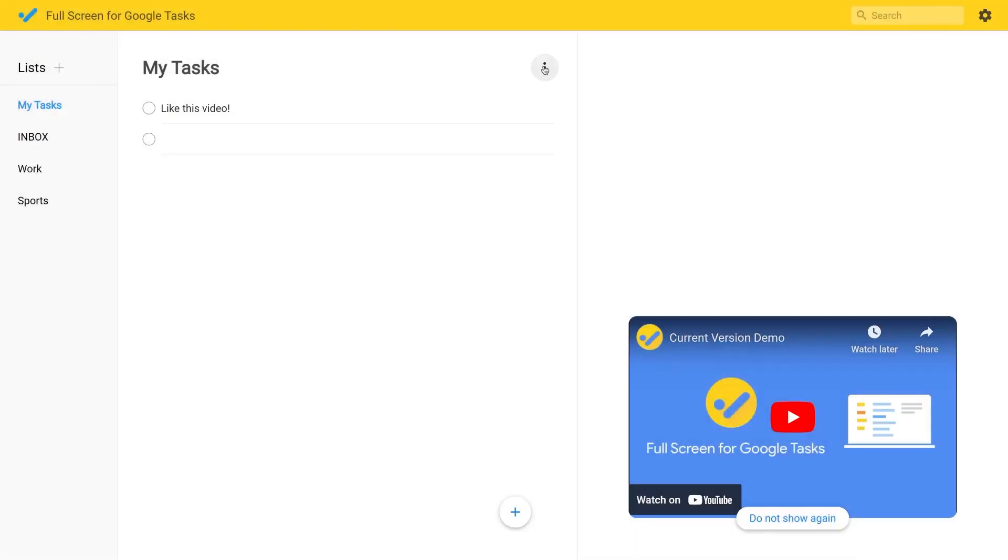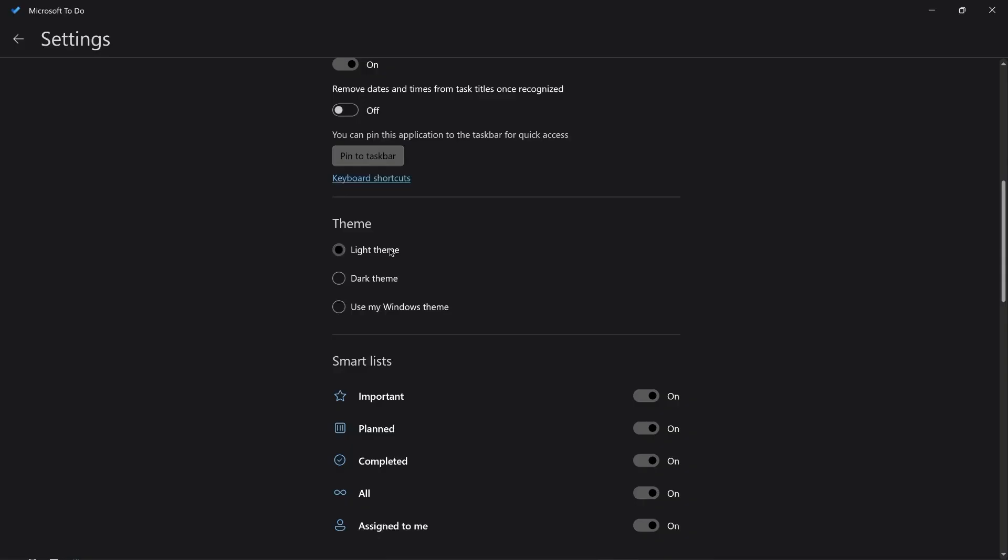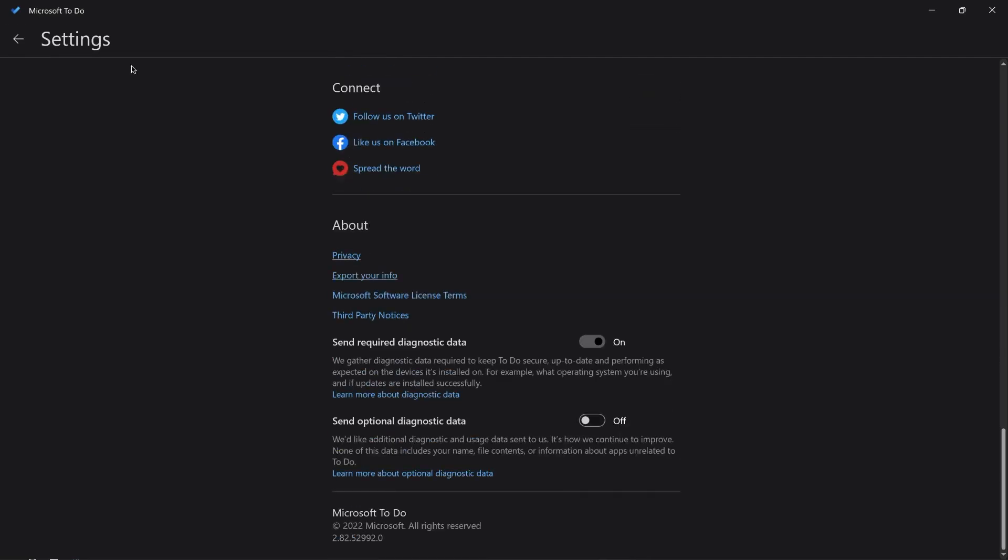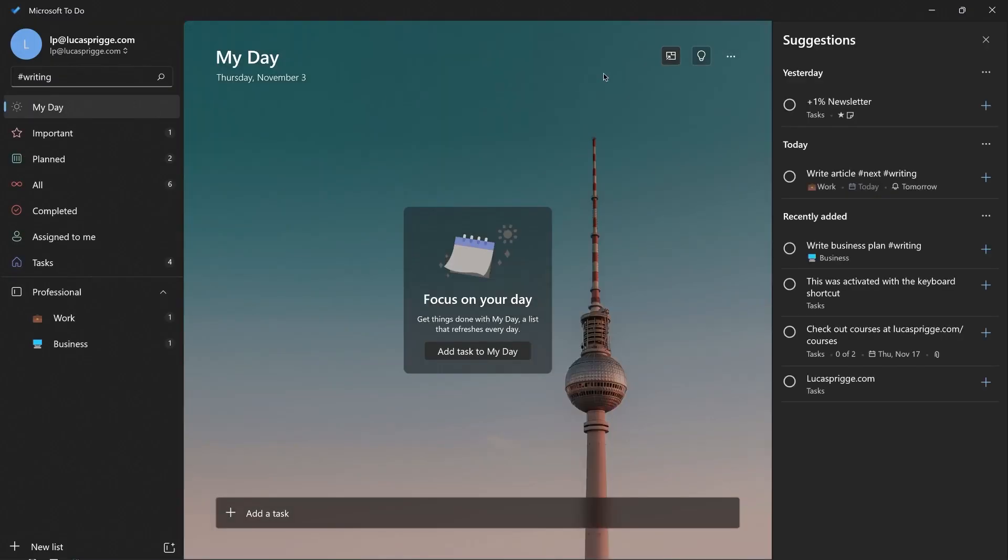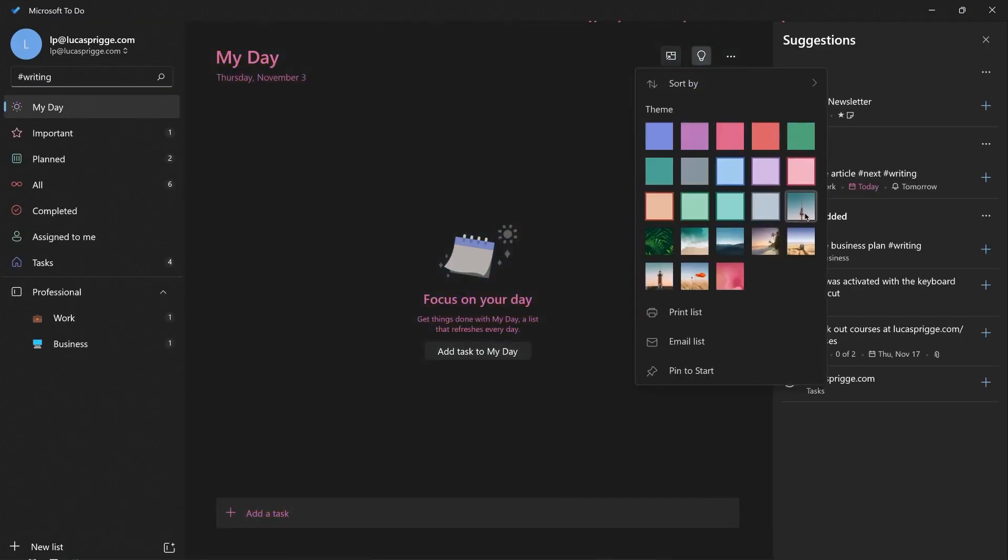Instead, you'll see Google Tasks spread around the Google ecosystem, such as inside your calendar or next to emails. Lastly, Microsoft To Do has a better design, in my opinion, which you can also customize with themes. Google Tasks does not allow you to do this.